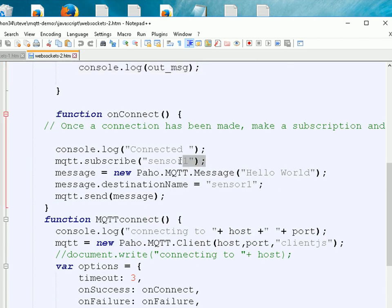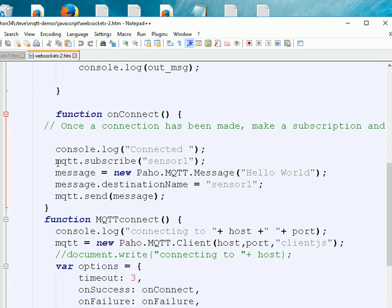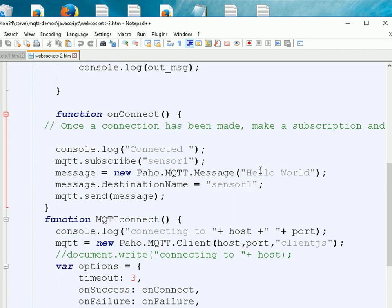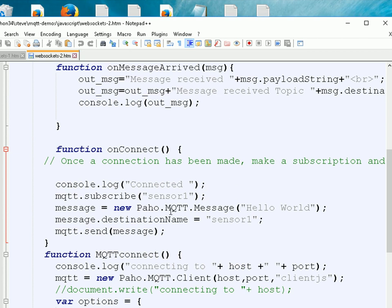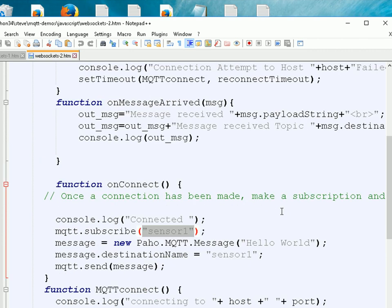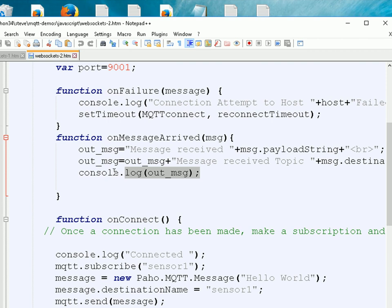In the onConnect function this time I'm also subscribing — you can see I've uncommented the MQTT subscribe call. So now: if the connection fails, I log a message and retry; if it succeeds I enter the onConnect function which subscribes and then publishes a message on the same topic I subscribed to — 'sensor1'. You can see both topics are the same. When the broker sends the publish back, it should trigger the onMessageArrived function which logs the message and the topic.